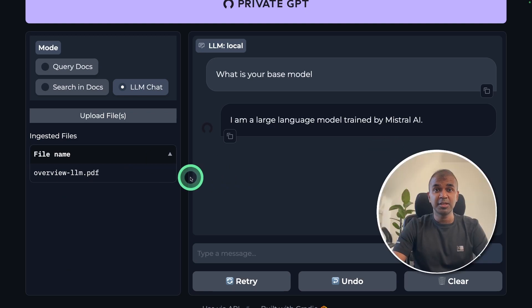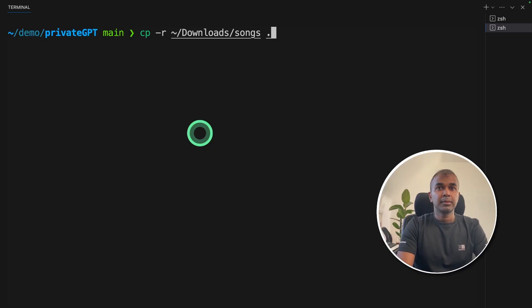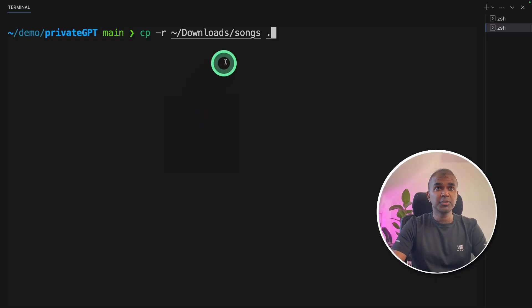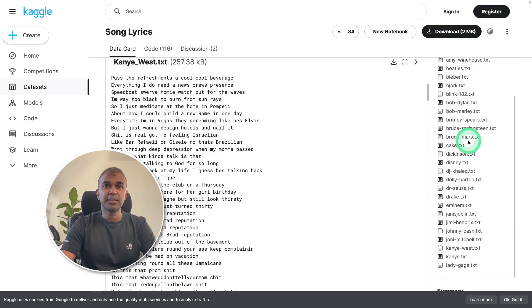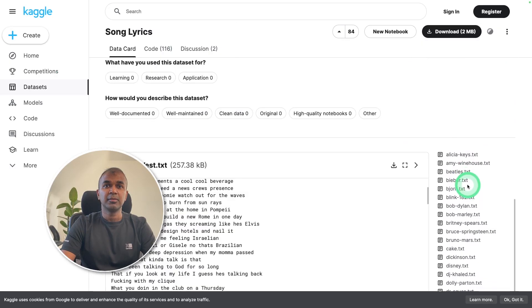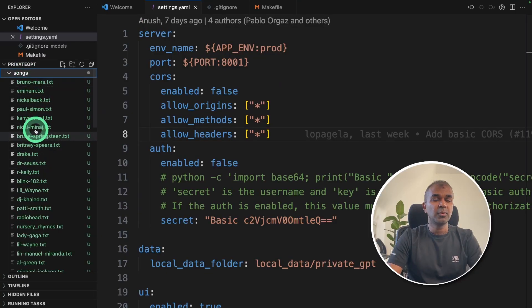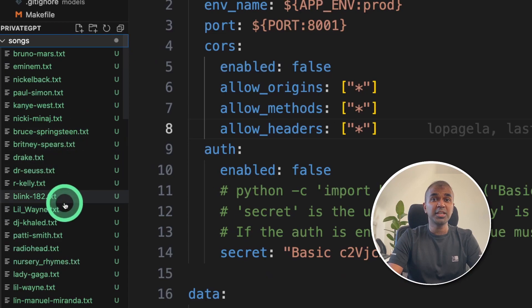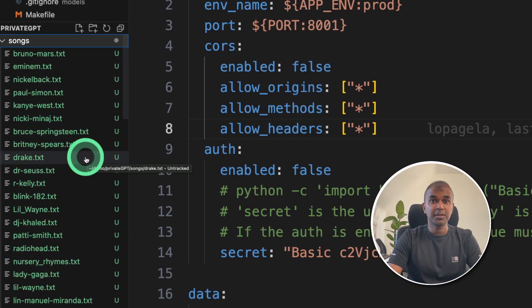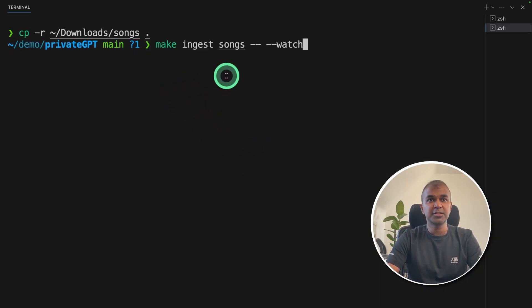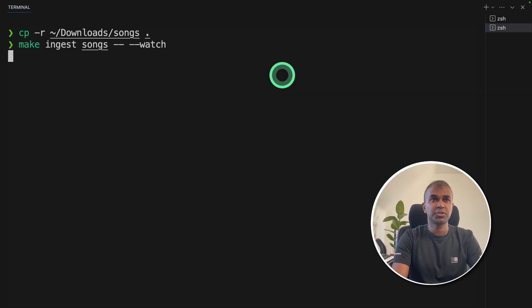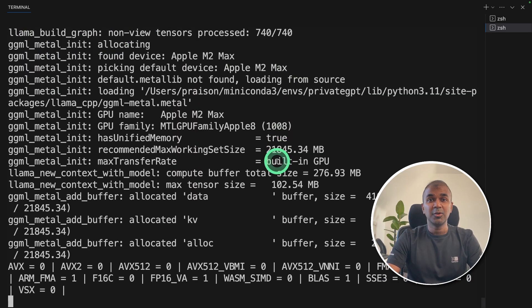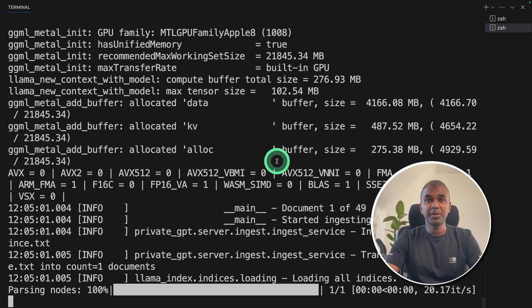There is one more additional thing I'm going to show you: how to ingest large amounts of data. Keep the other terminal running. I'm going to copy a folder called songs which I downloaded from Kaggle — this contains many files with song data. You can see the songs folder with many files. Now I'm going to ingest this data in bulk. In your terminal, run: make ingest songs --watch. The watch flag lets you see the log of what's happening behind the scenes.